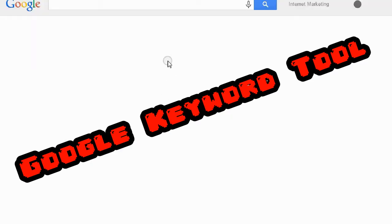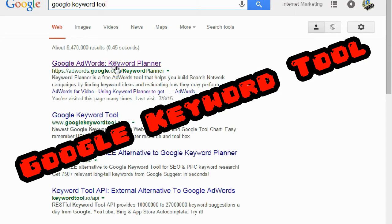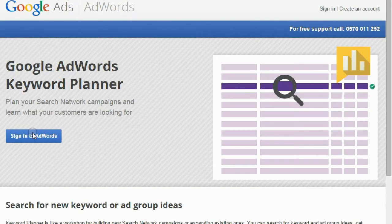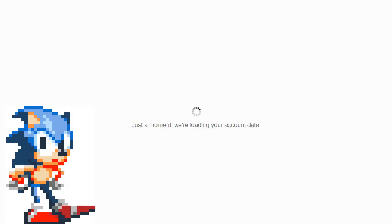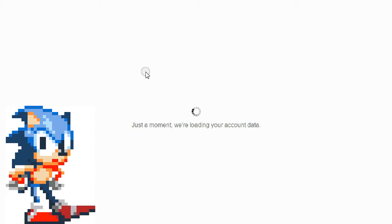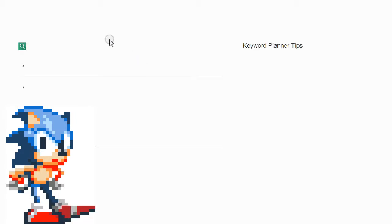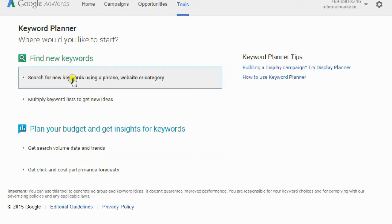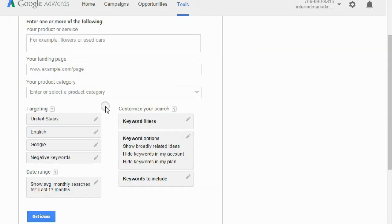First thing you want to do is go to the Google Keyword Tool. Go ahead and sign in, and once you're signed in you're going to want to find some keywords. I already have an idea of the keyword I want to look for.